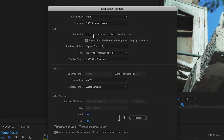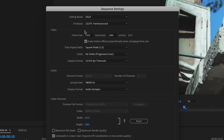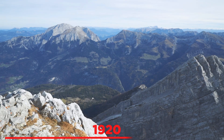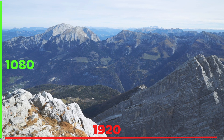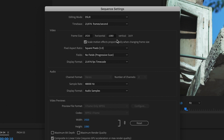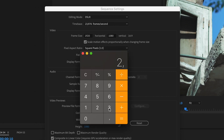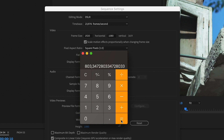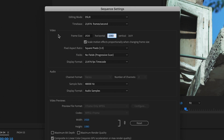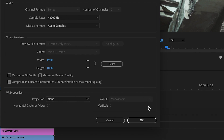1920 is the value of the horizontal line and 1080 is the value of the vertical line. What you do now is divide the horizontal value — 1920 — by 2.39, which equals approximately 803. Now you put this value in the vertical field and press OK.